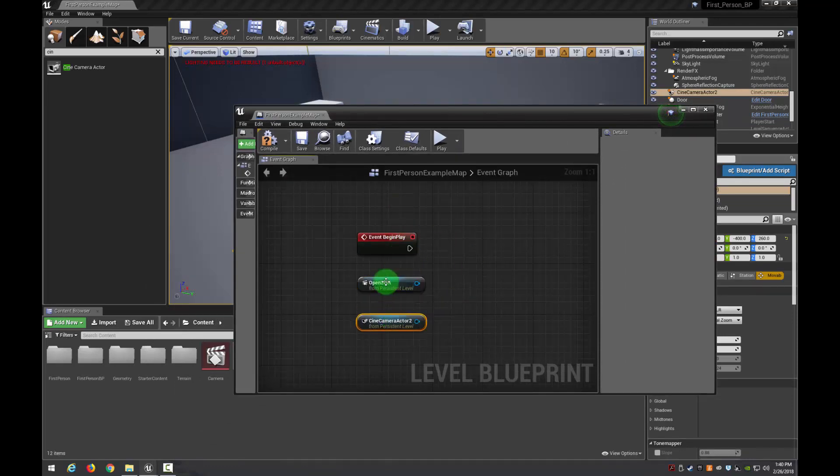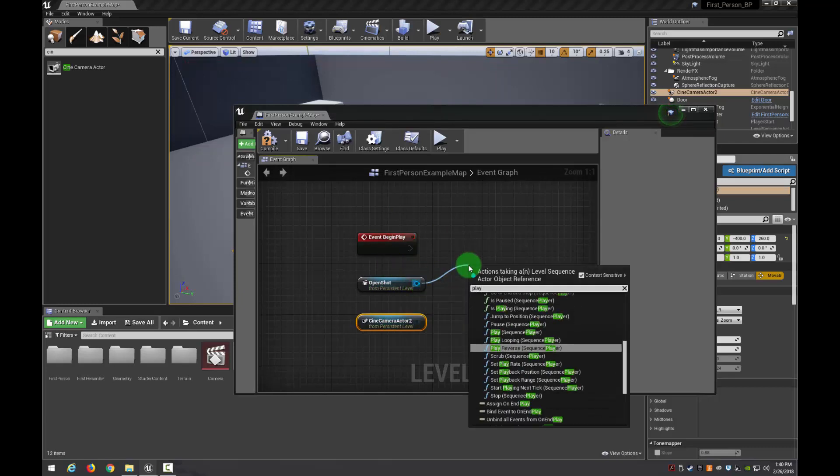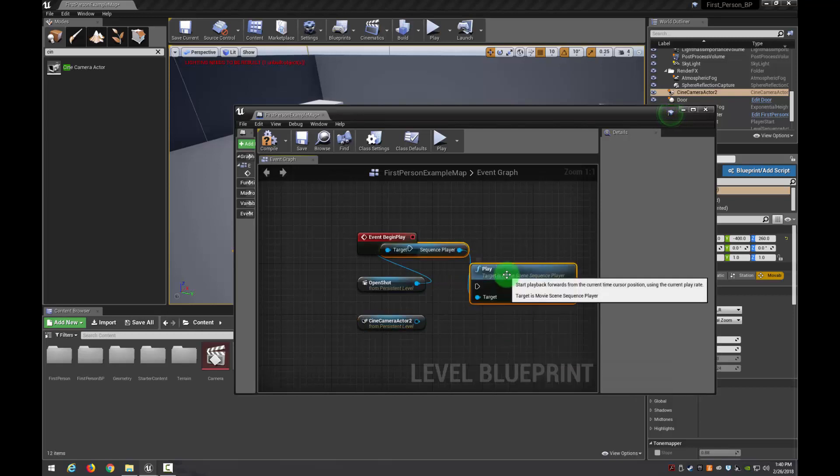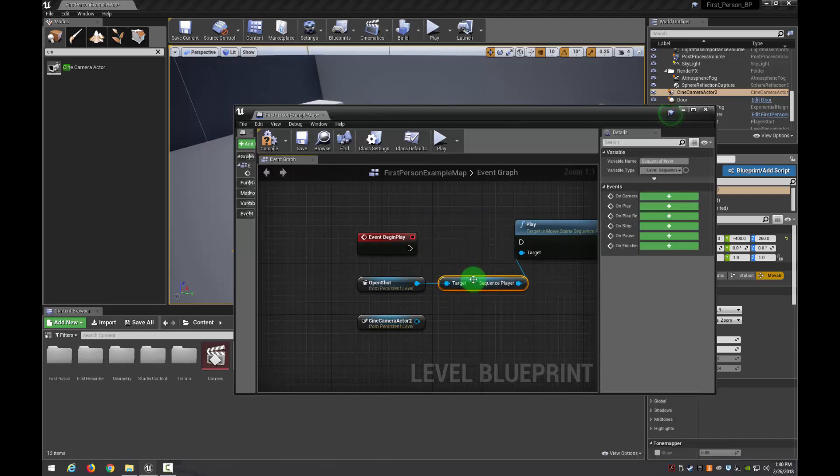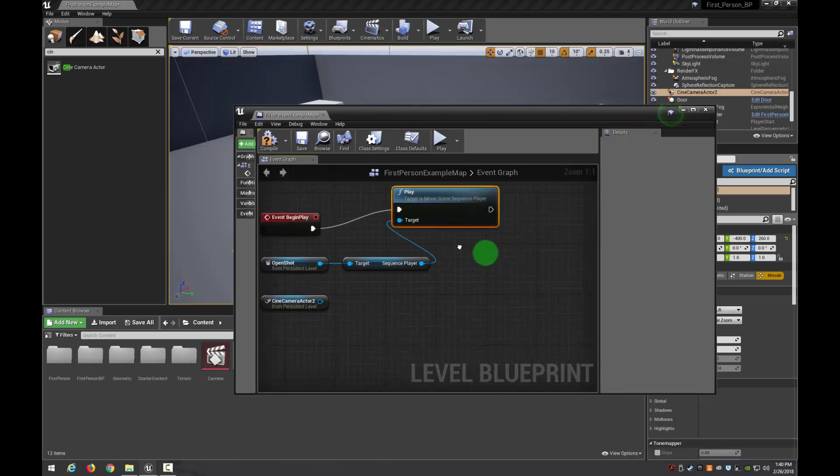So now what we need to do is we need to actually play this. I'm going to pull off of here and type Play. Play Sequence Player. And that's going to automatically give me the Play node plus the Sequence Player node. And I'm going to connect those two.